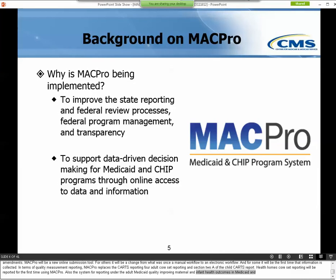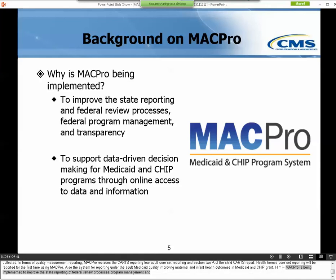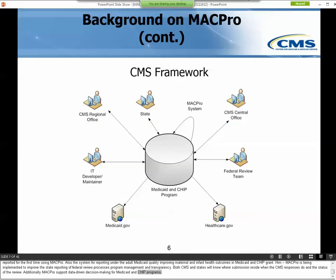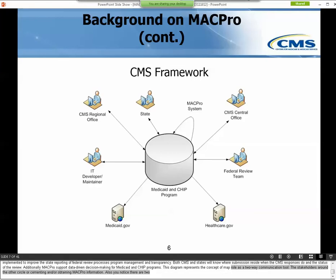MACPro is being implemented to improve the state reporting and federal review processes, program management, and transparency. Both CMS and states will know where a submission resides, when the CMS response is due, and the status of the review. Additionally, MACPro supports data-driven decision-making for Medicaid and CHIP programs. This diagram represents the concept of MACPro as a two-way communication tool, with stakeholders submitting and obtaining MACPro information. MACPro also feeds public information to healthcare.gov and medicaid.gov, resulting in greater transparency through a single source of truth about the Medicaid and CHIP program.